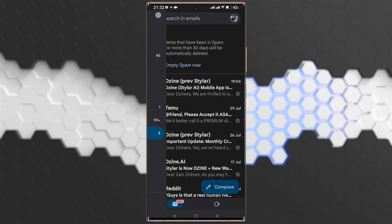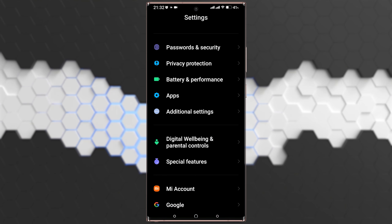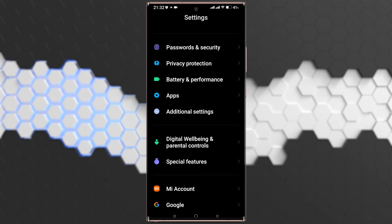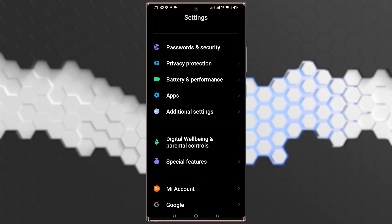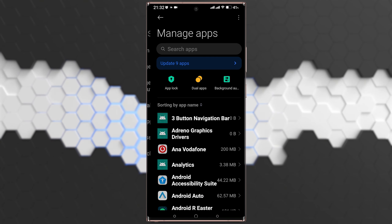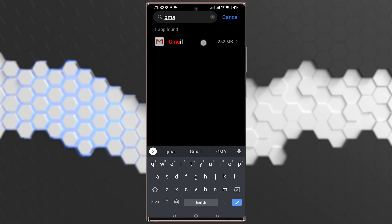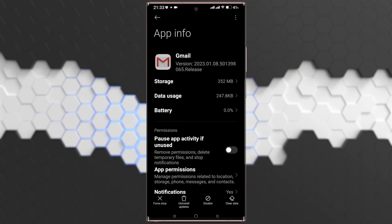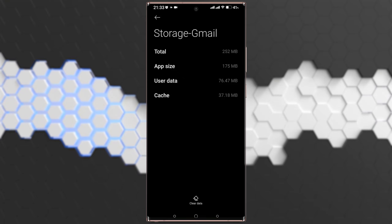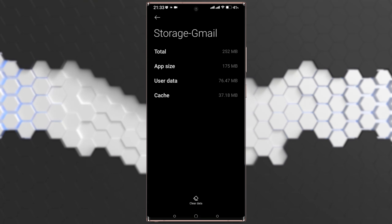If you still don't have it, go back to Settings, then Apps, then Manage Apps, and search for Gmail again. This time, tap on Storage, then tap on Clear Data and also clear the Cache.